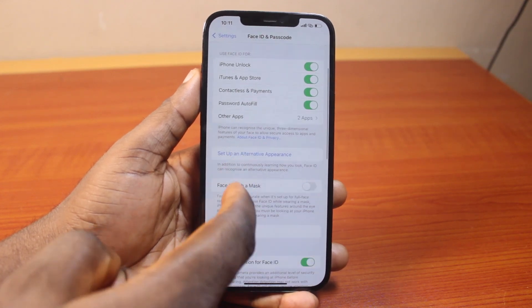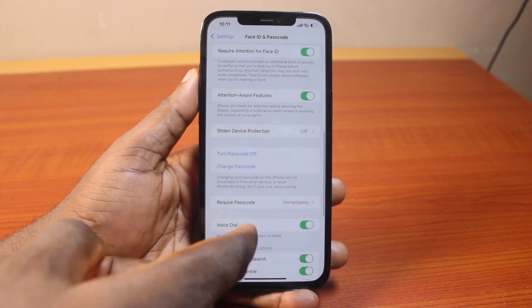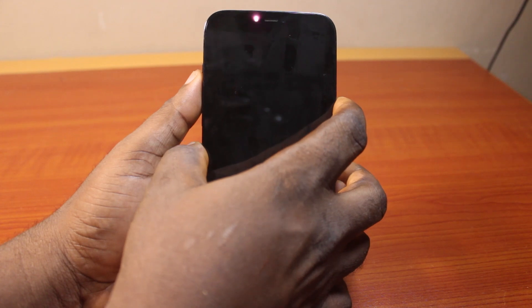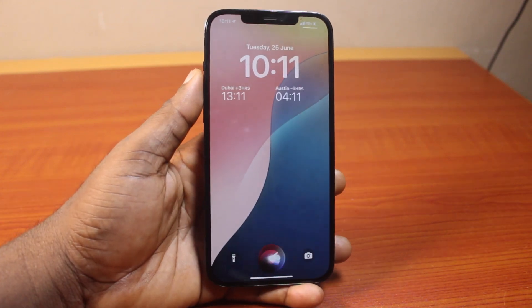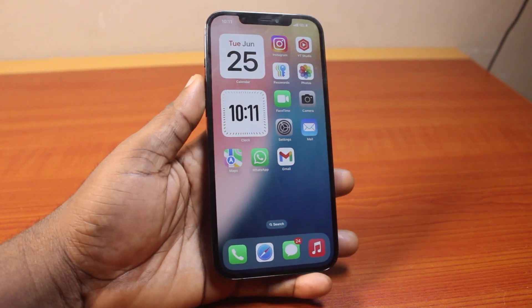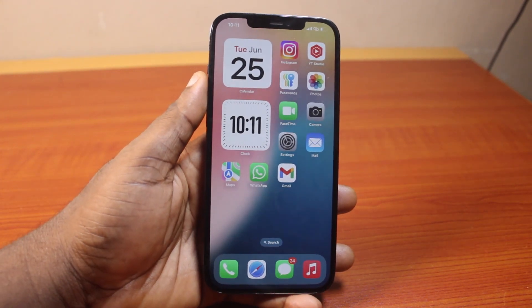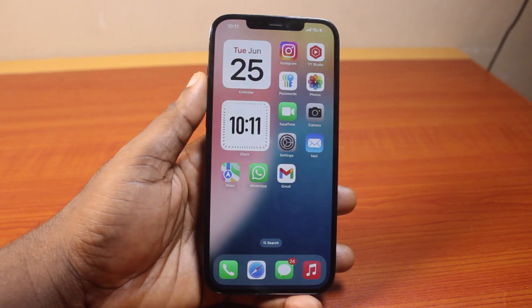That is it. You've successfully set up face recognition on your iPhone. So whenever your phone is locked and you look at your phone just like this, it's going to recognize your face and unlock your iPhone. If this was helpful and informative, please don't forget to like and subscribe.